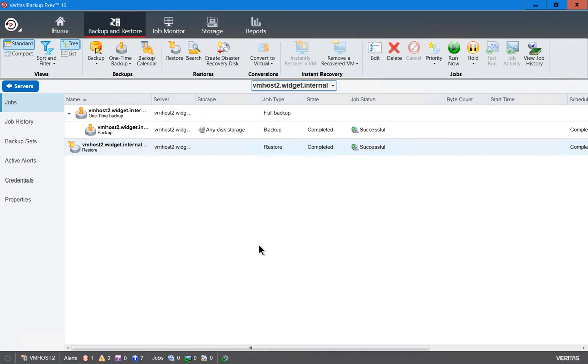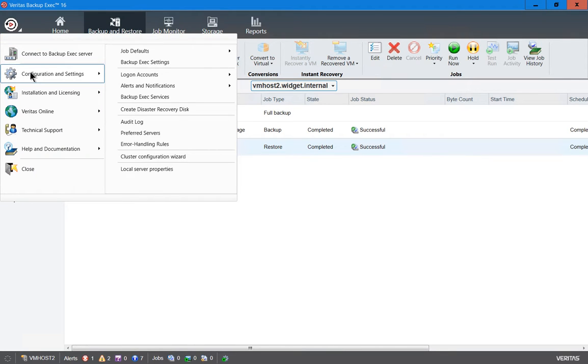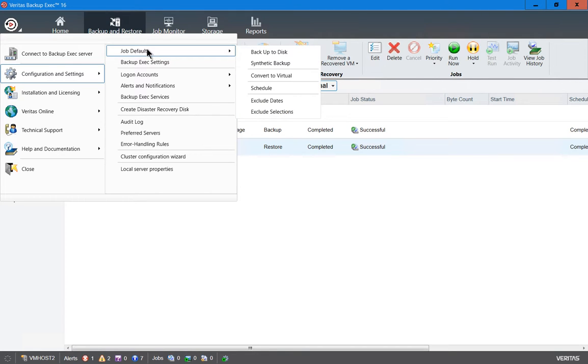We're in Veritas Backup Exec 16. Let's take a look at job defaults. So what a job default does is, if we go to the button at the top, click on Configuration and Settings, and choose Job Defaults...